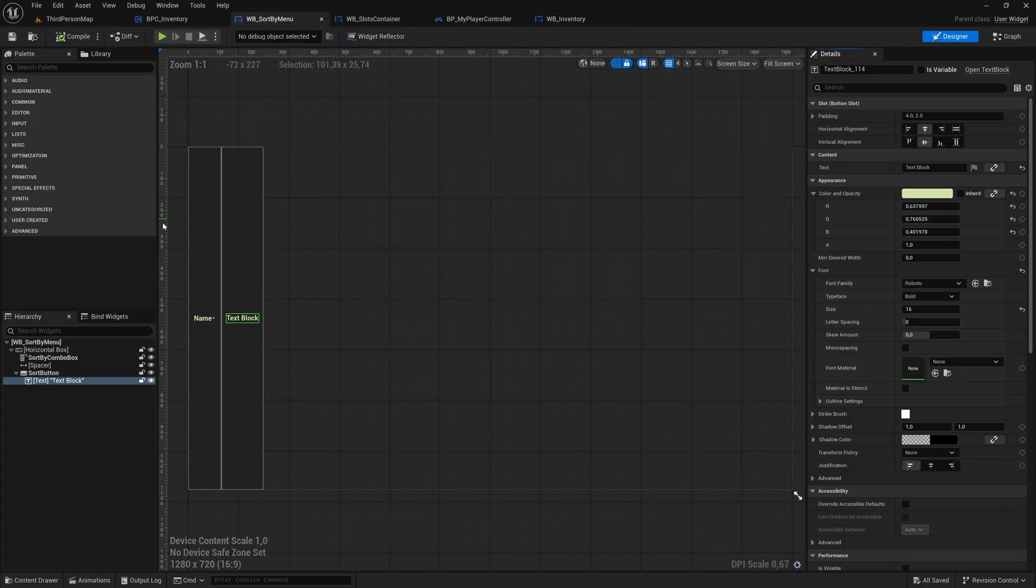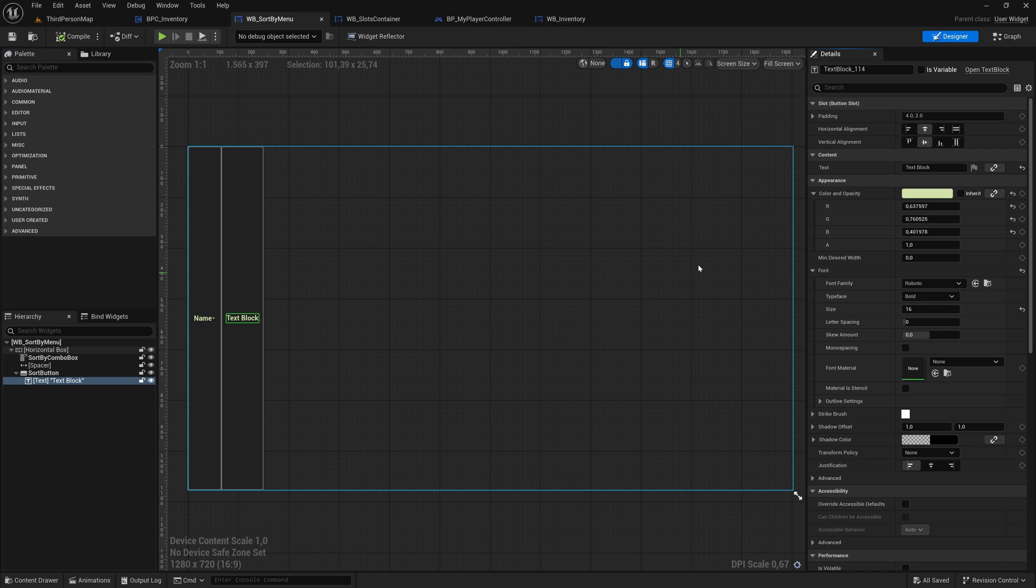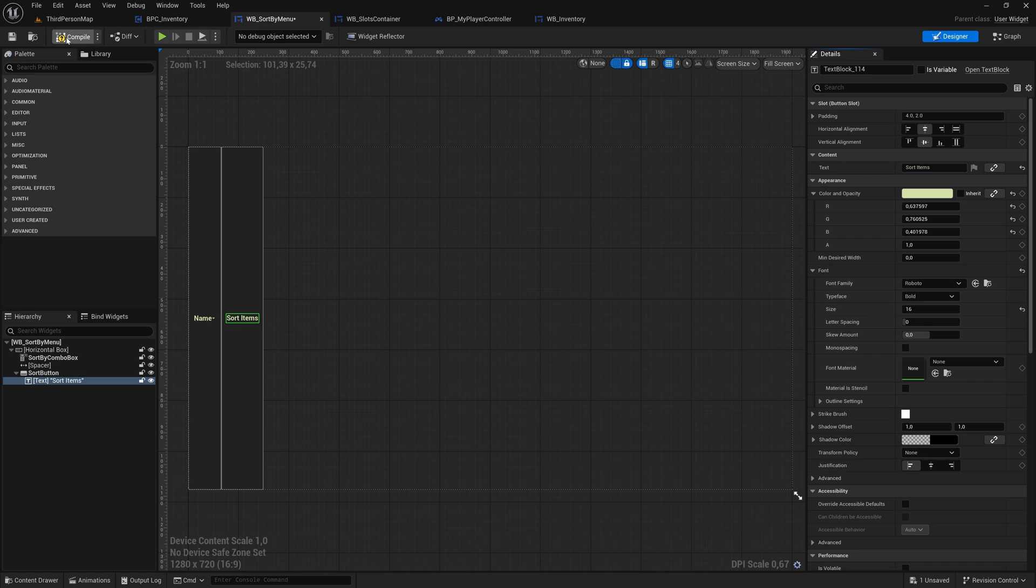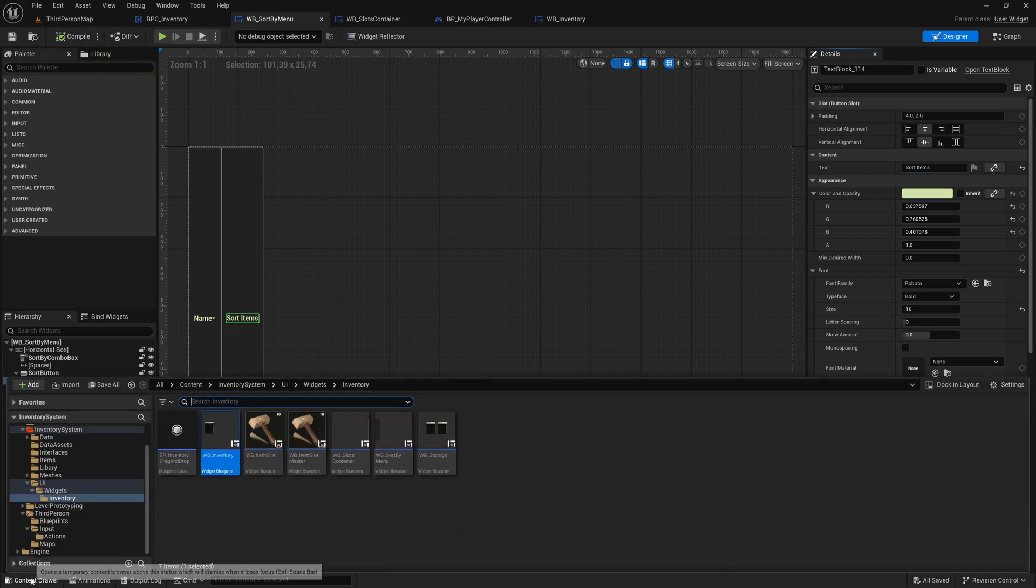Select the text block inside the button and change the text to sort items for clarity. Save the changes. Open the WB_storage widget.